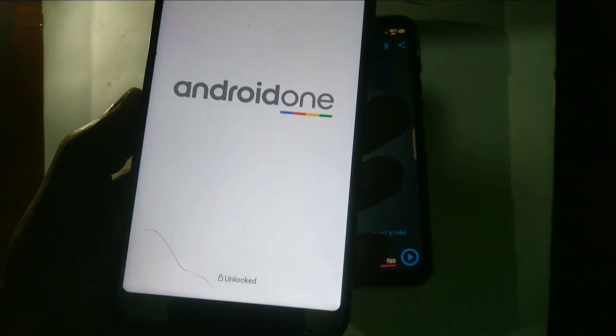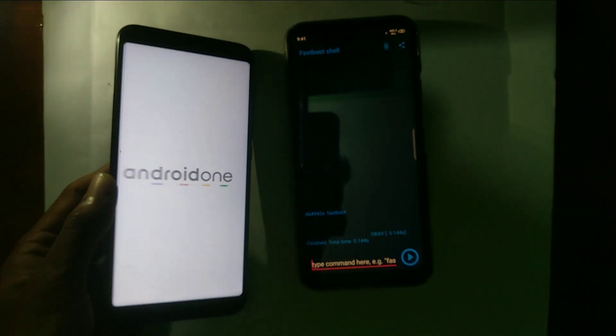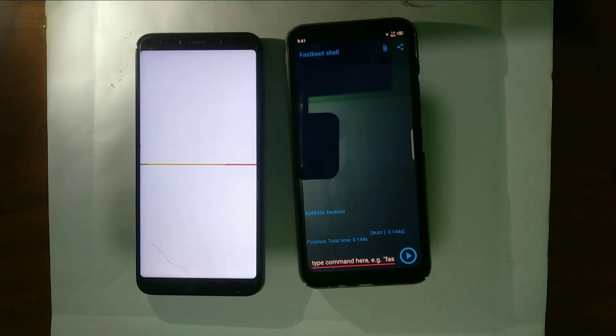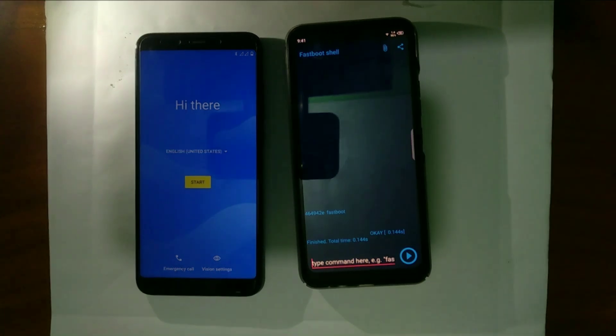Here you can see it's showing unlocked — that means your phone's bootloader is now unlocked. After boot up, just complete the setup of your phone. And now I'm going to show you how you can download the TWRP .img file for your phone.